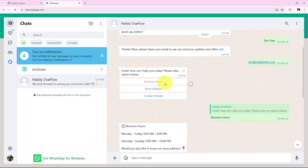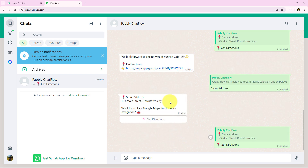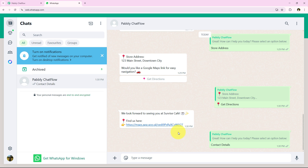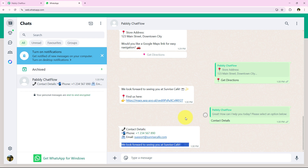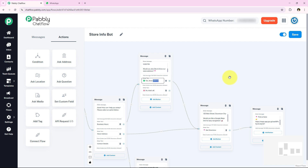Now let's say the customer selects Store Address directly — it immediately gives the store address and asks about the Google Maps link. Clicking Get Directions gives the conclusion message and directions. Then testing Contact Details — selecting that option provides the phone number and email along with the conclusion message. The flow is running perfectly.